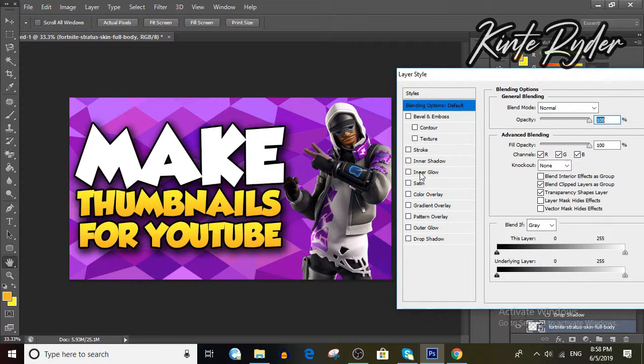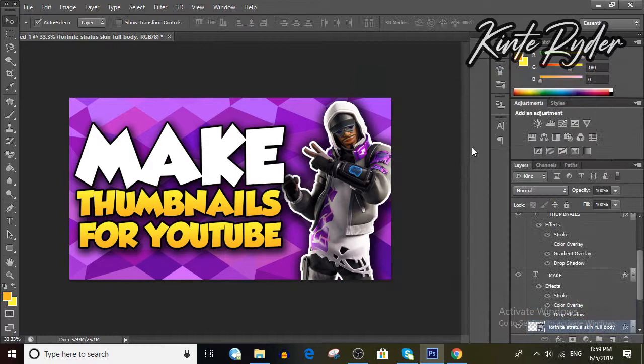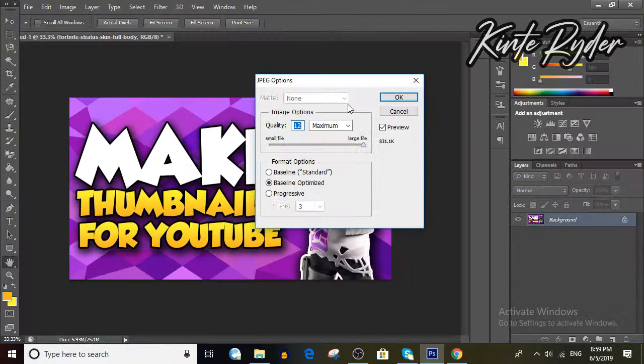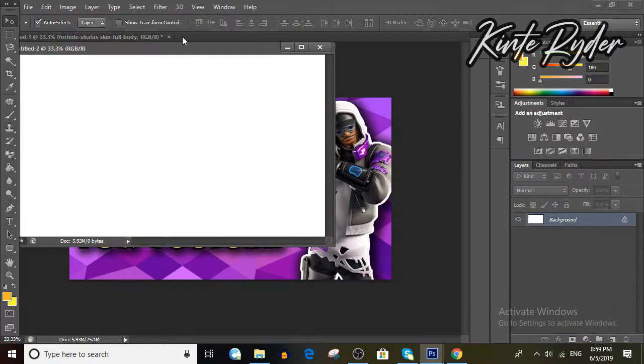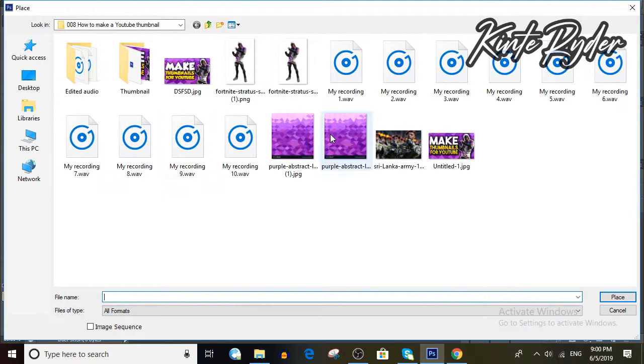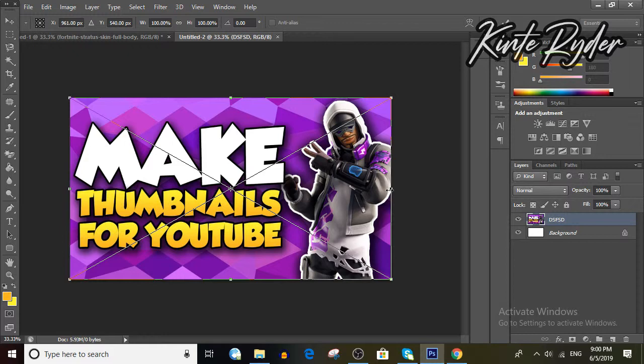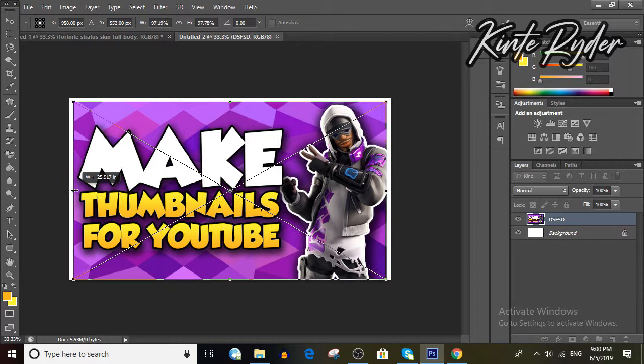Now you are pretty much done, but what I normally do is add a white border for the image. To do that, save your image by going to File > Save As and save it as a JPG. Then again make a new image at 1920x1080 resolution and place the thumbnail by going to File > Place. While holding Shift, drag it a little to the left in a manner that it creates a white border, then hit Enter and save it as a JPG.